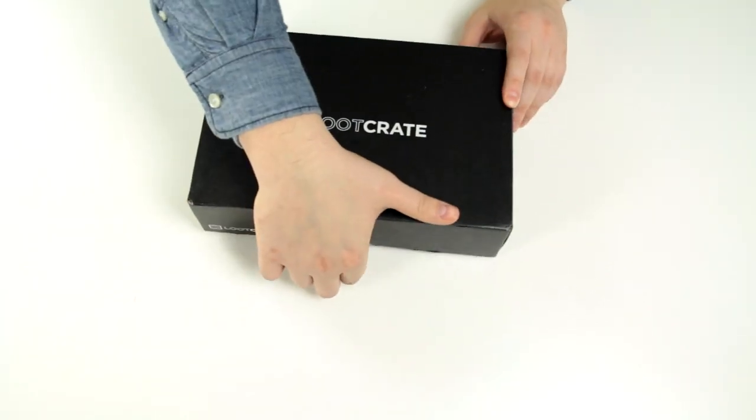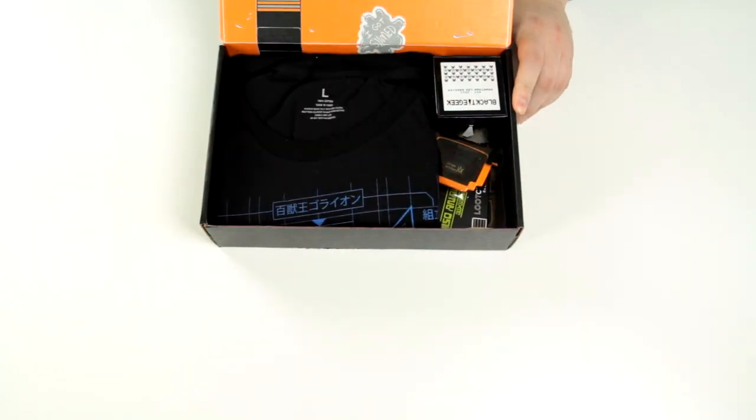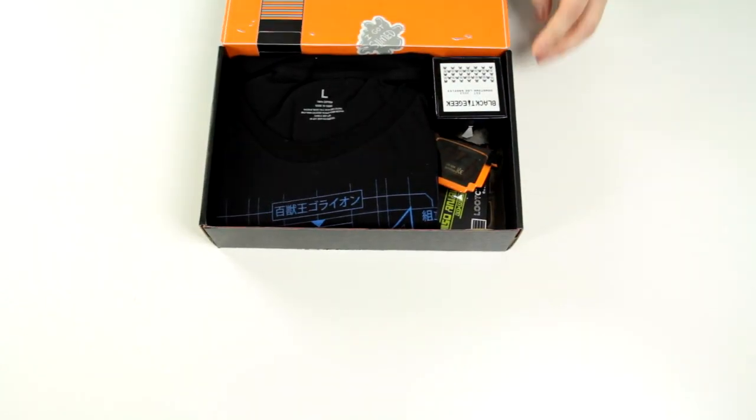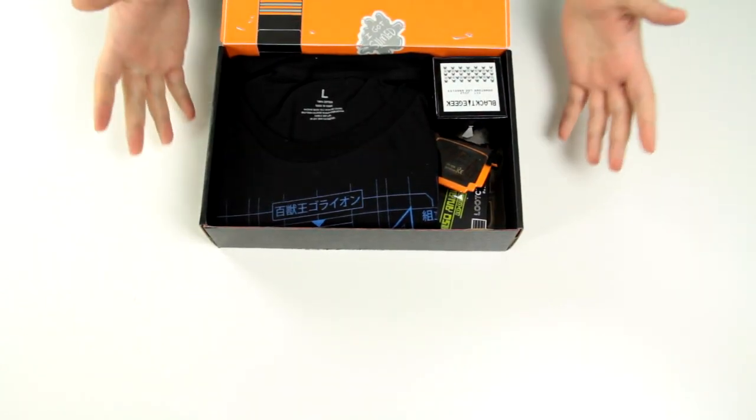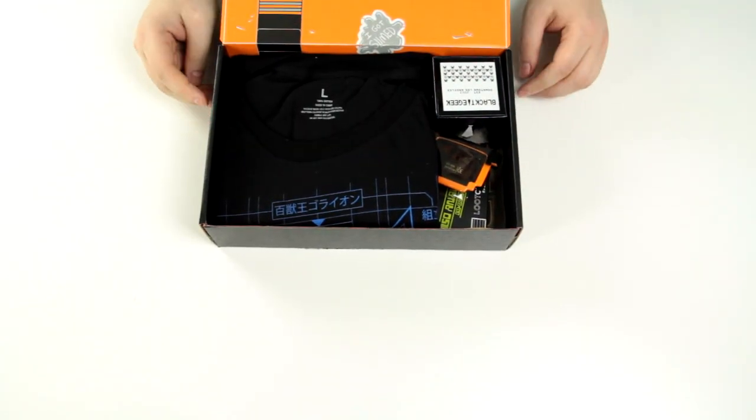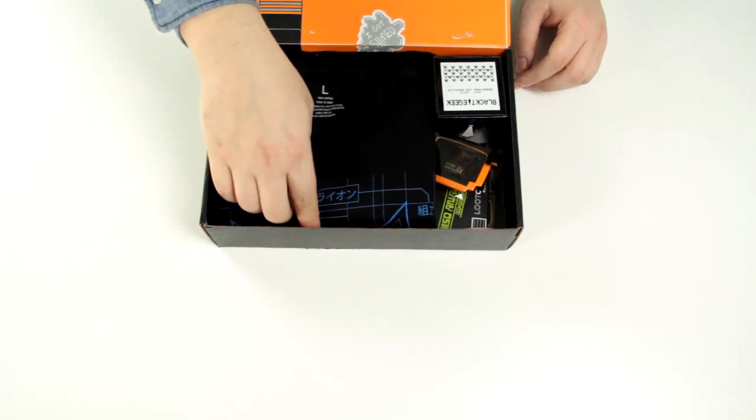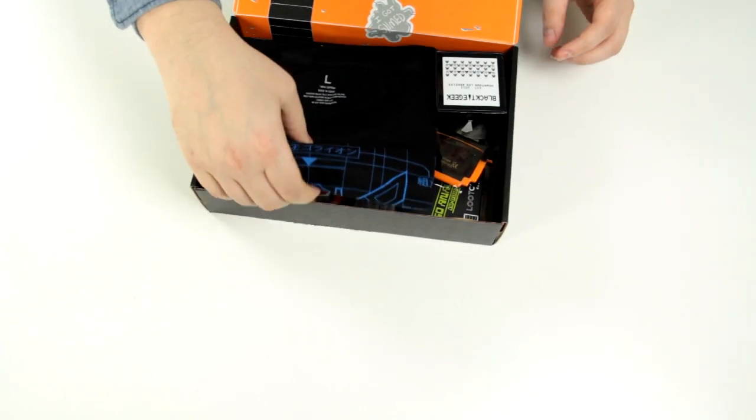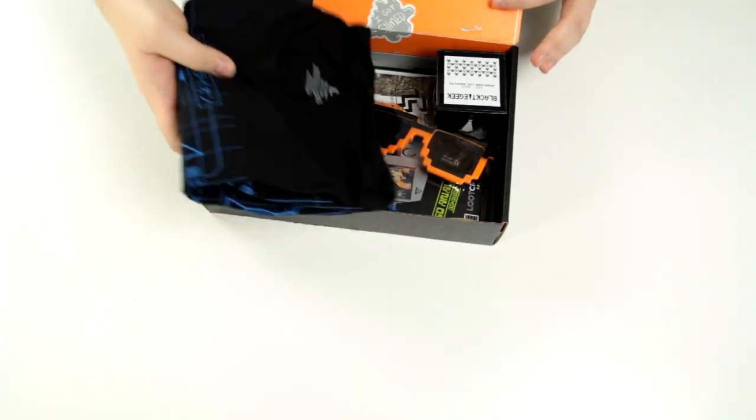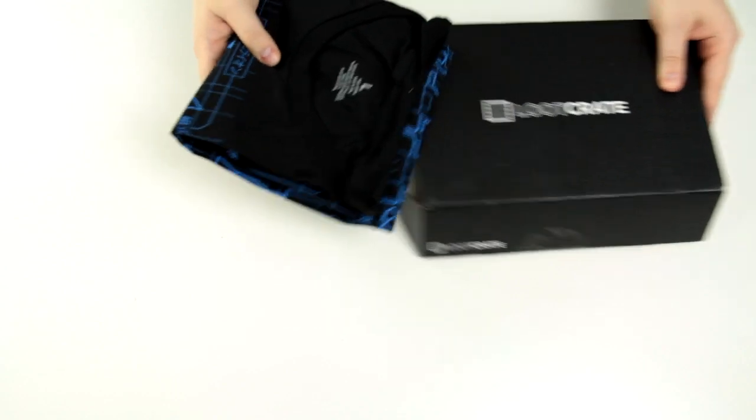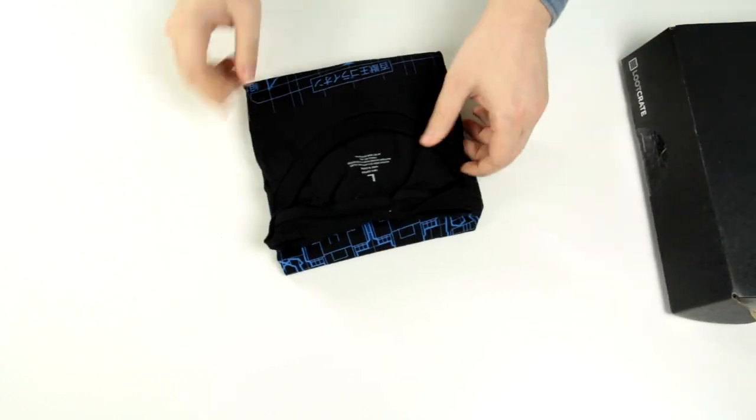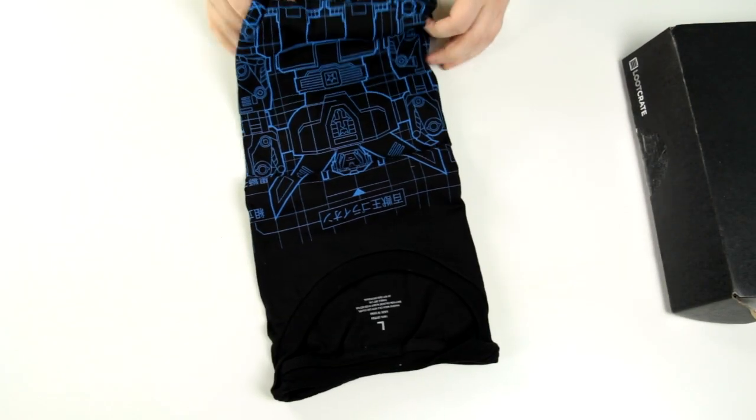Let's open the box. Alright guys, so the box is open. I'm going to try to do this without shaking the table too much. My very first Loot Crate box. I'm excited. I can tell what that is right off the bat. This is a, it looks like a t-shirt.